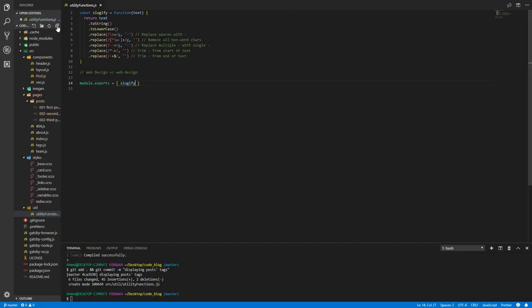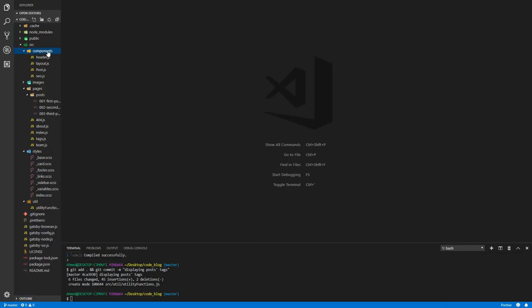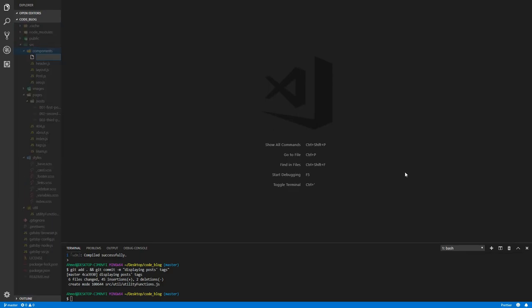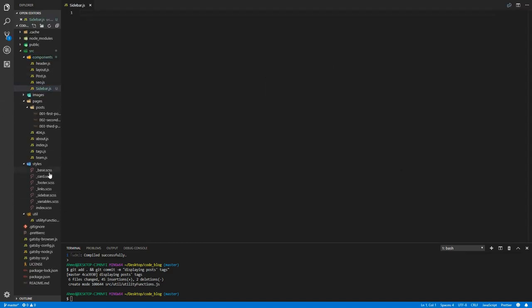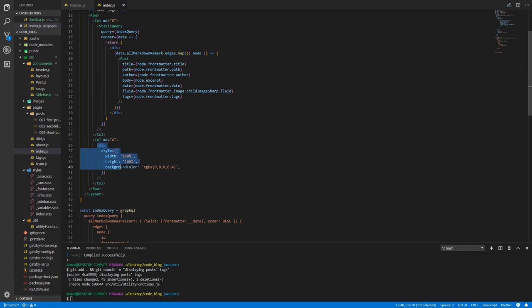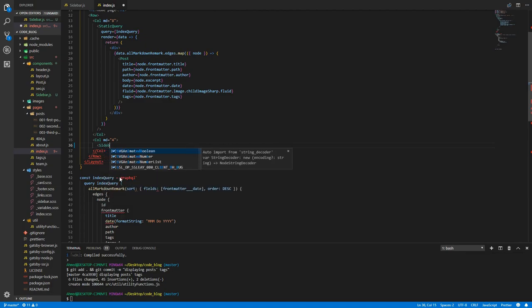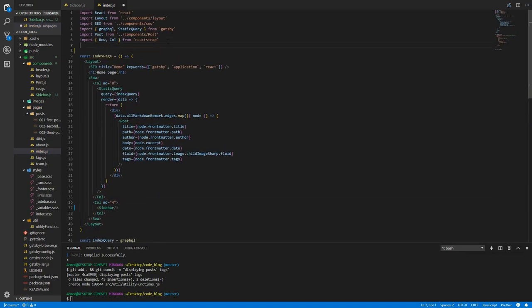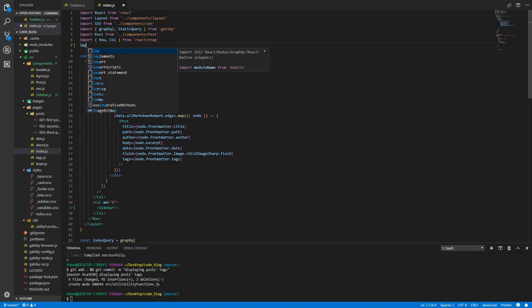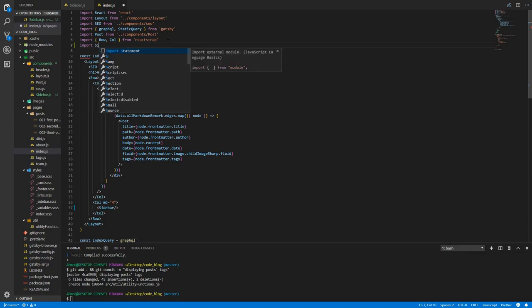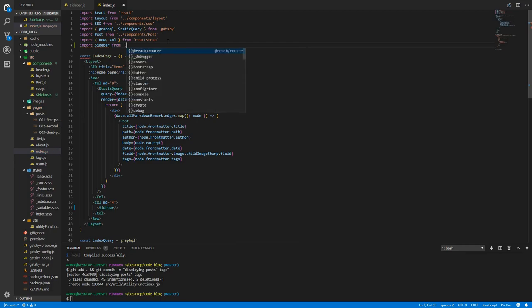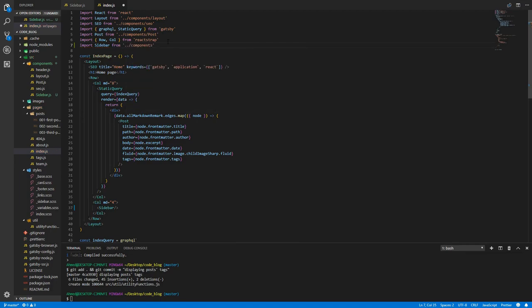Since the sidebar is going to be on so many different pages, it needs to be its own component. Let's create in components sidebar.js. Before we do anything, let's actually include it. Let's go to index.js, get rid of this placeholder div and import sidebar from components/sidebar.